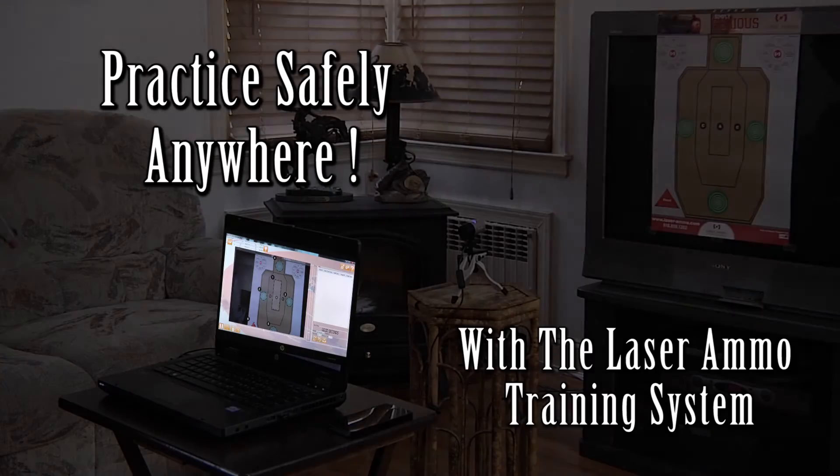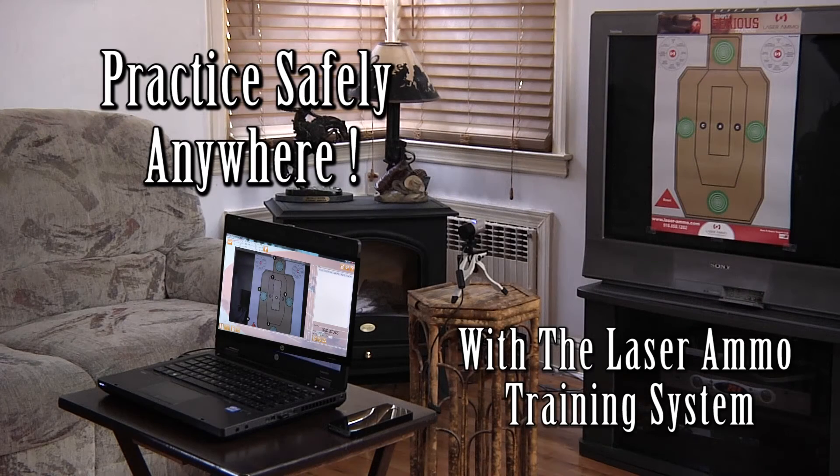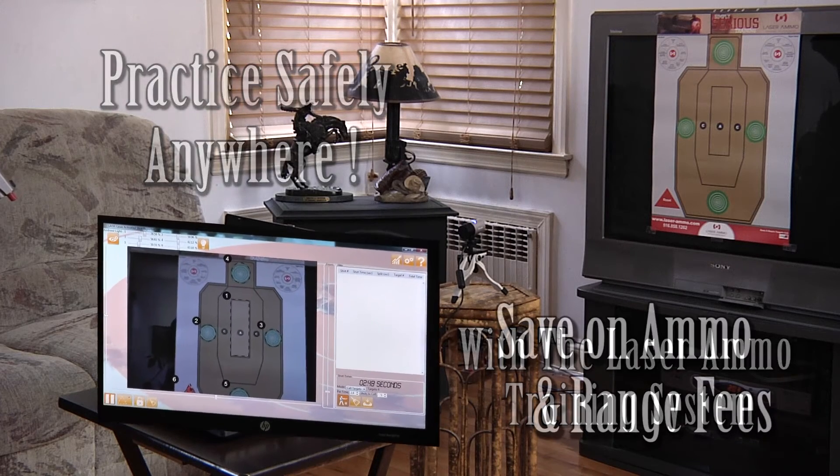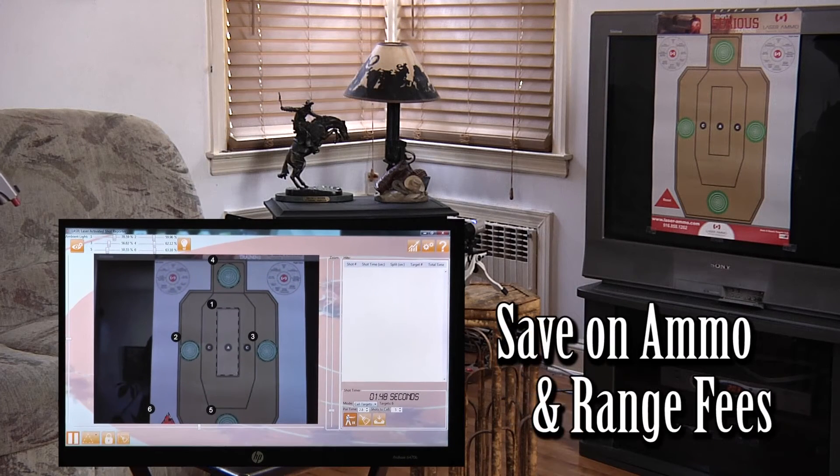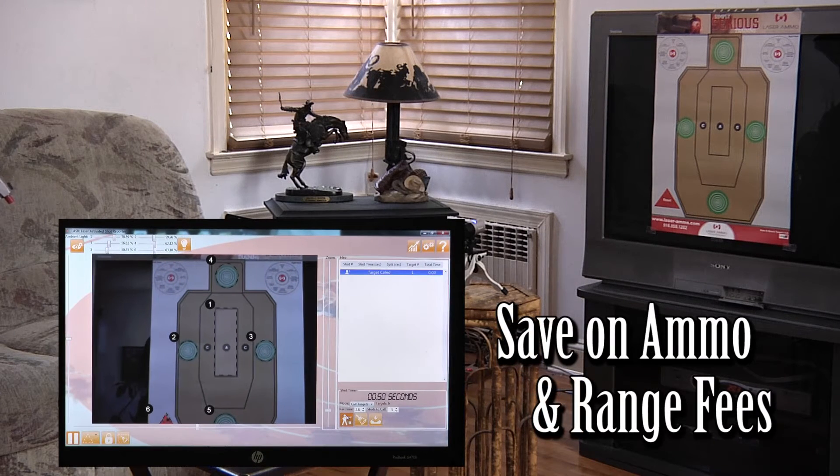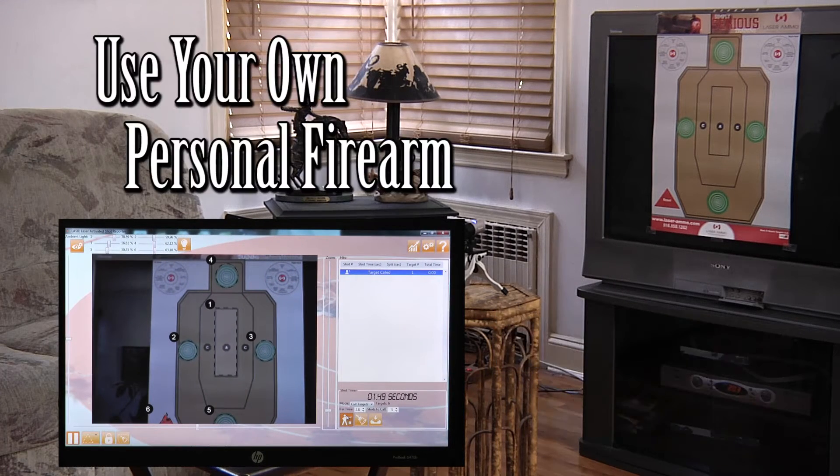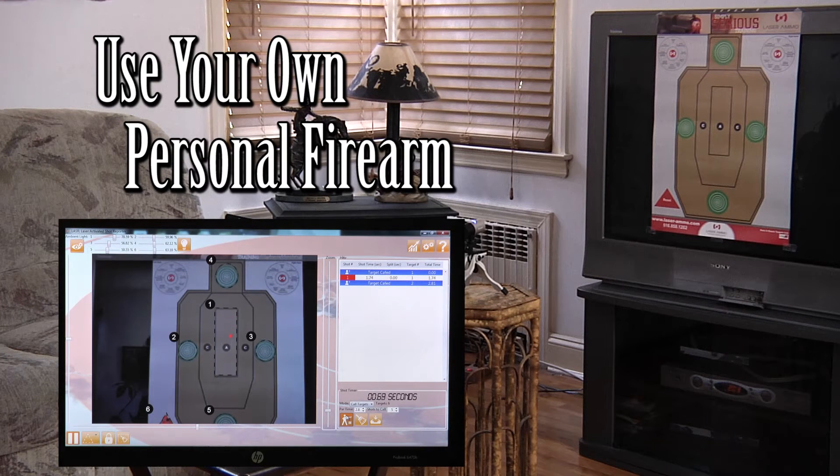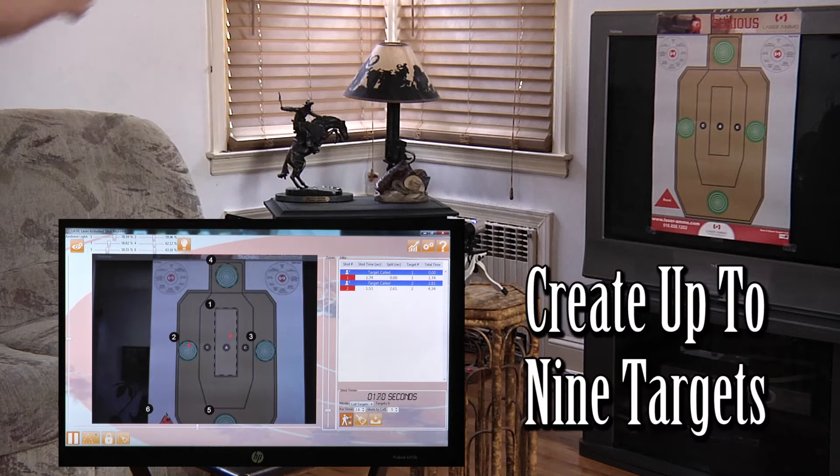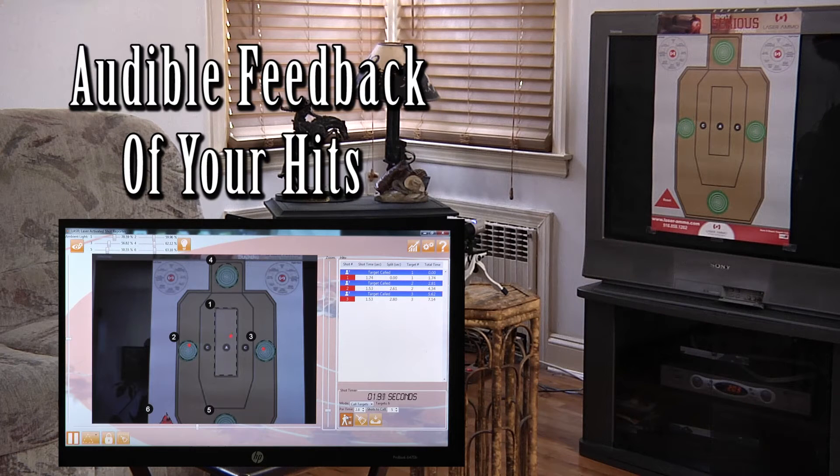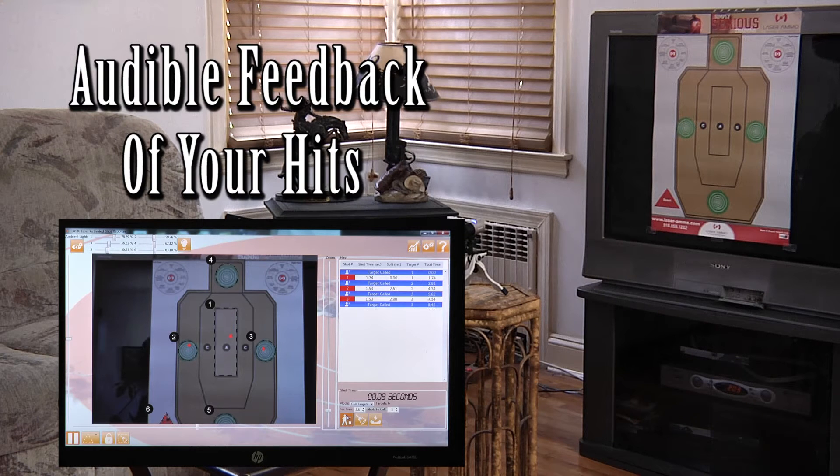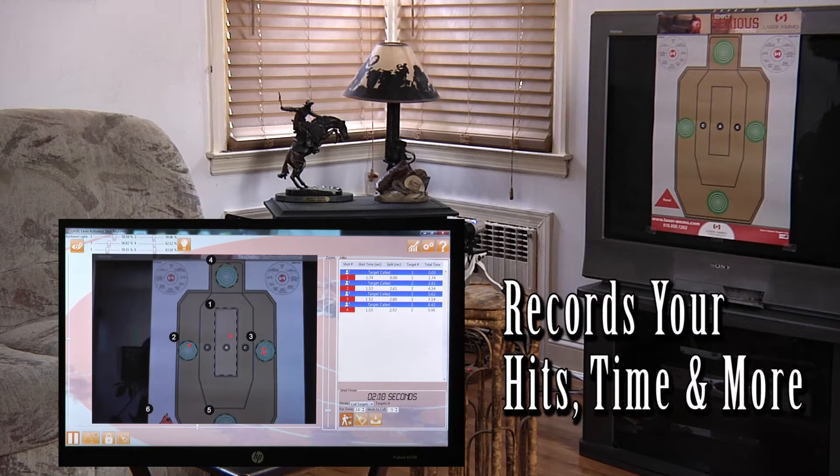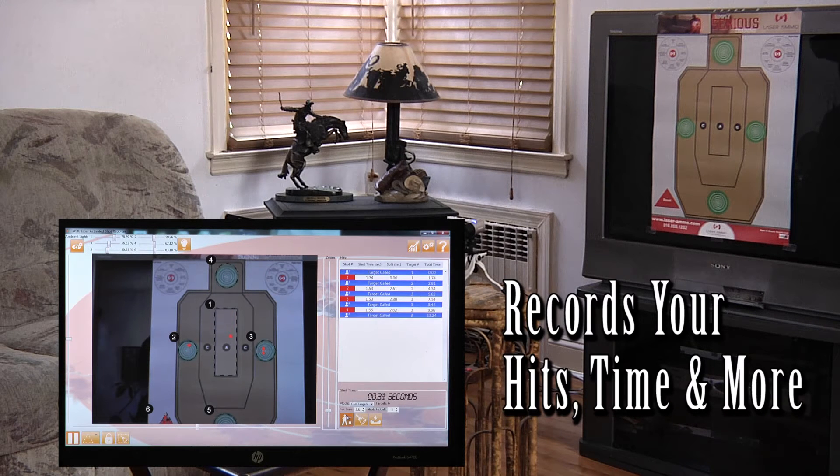Shooter ready, stand by. One, two, three, three, three.